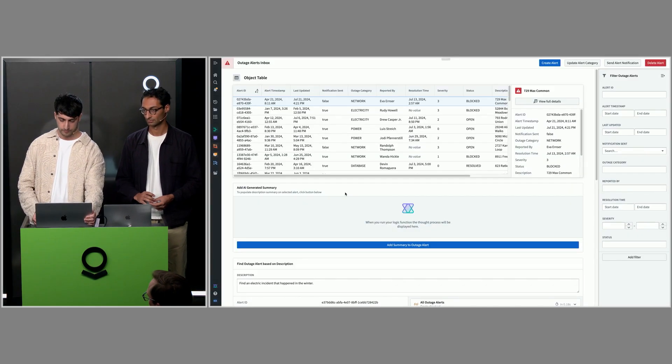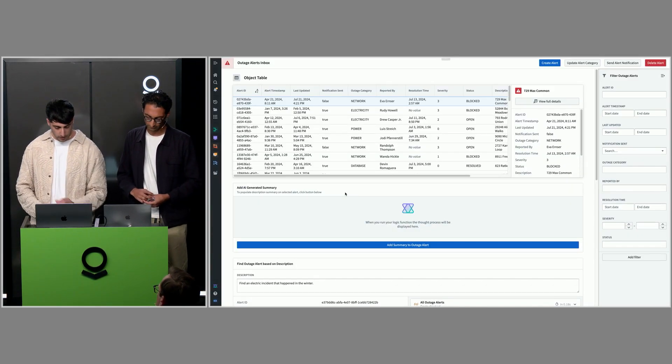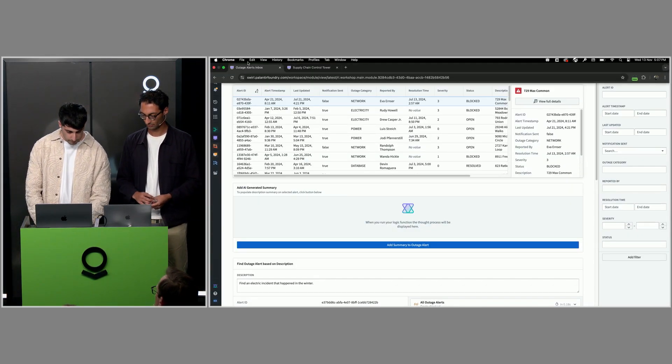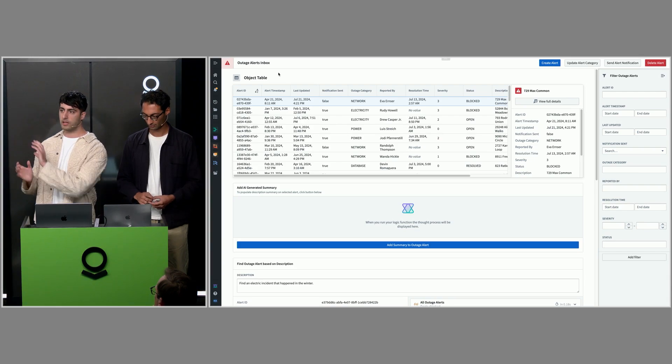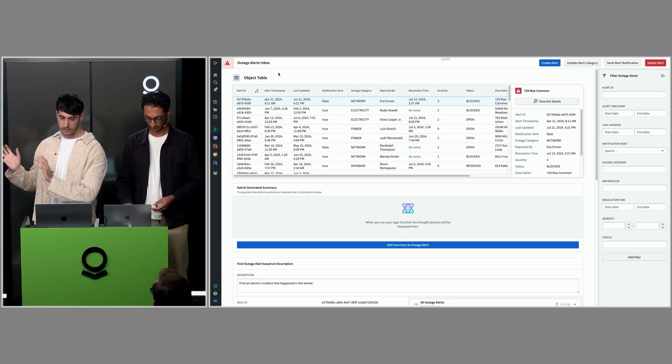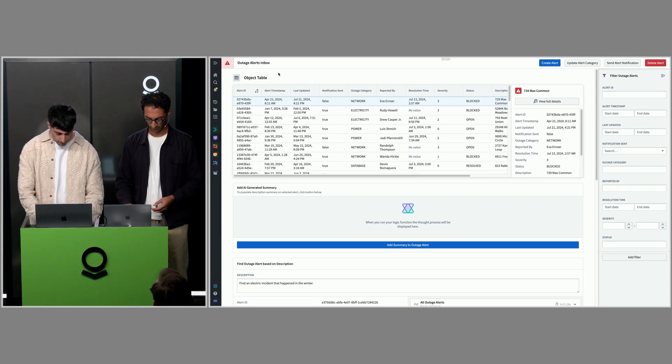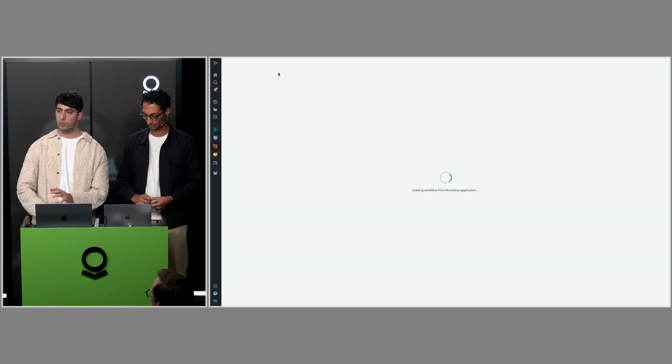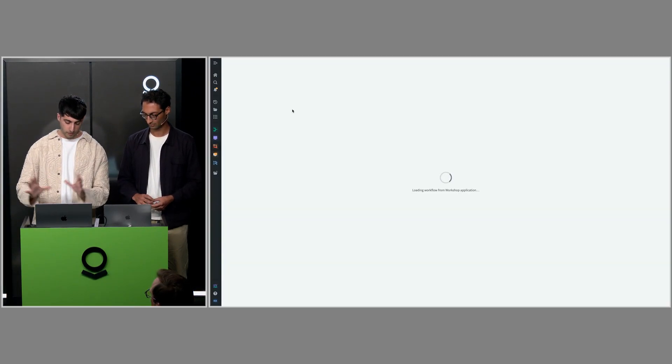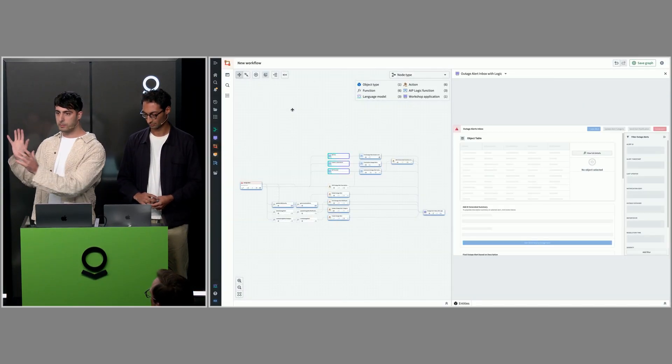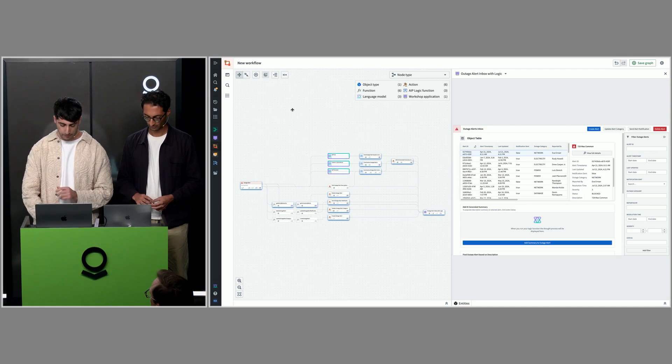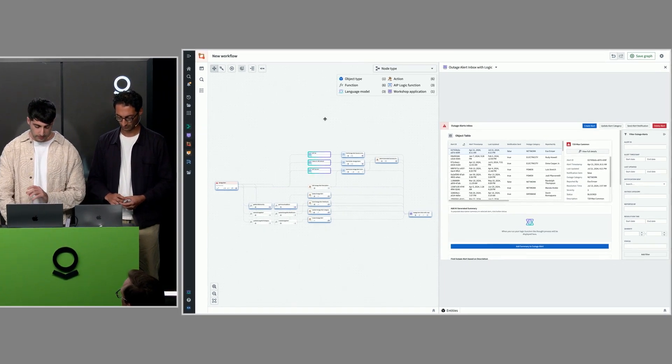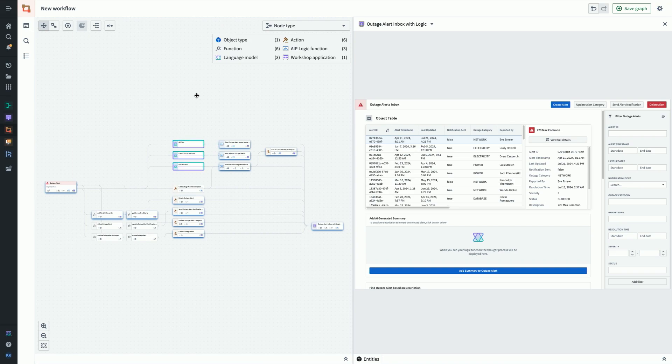I want to jump into a demo now and show you where we got to with this. This is a pretty simple workshop application, outage alerts inbox. We've got some alerts at the top here and then an AI generated summary. If I press command I, it will open up workflow builder, where you'll be taken to this split screen view. You've got the workshop app on the right-hand side and the graph of ontology resources that power it on the left.